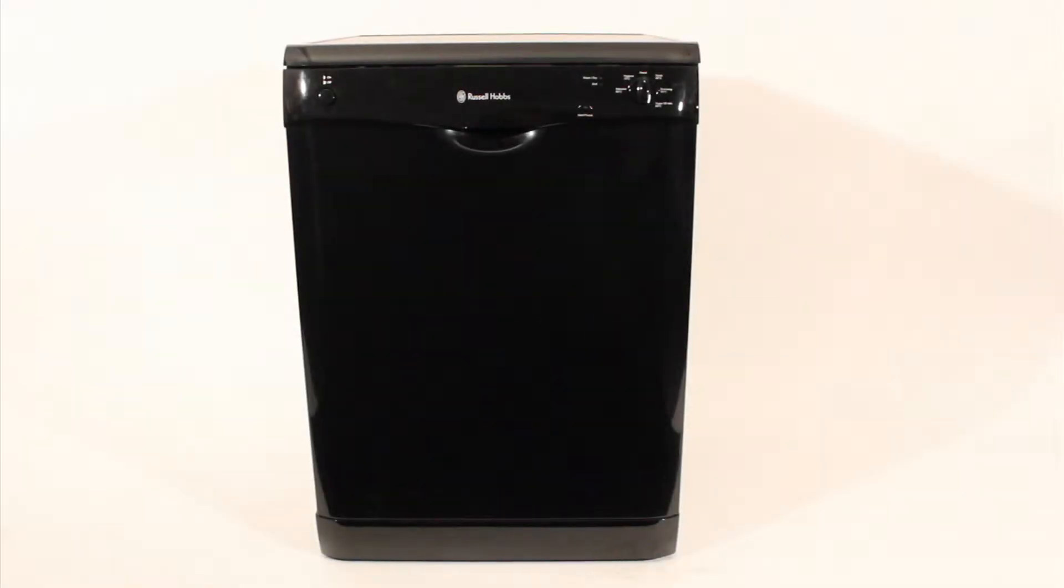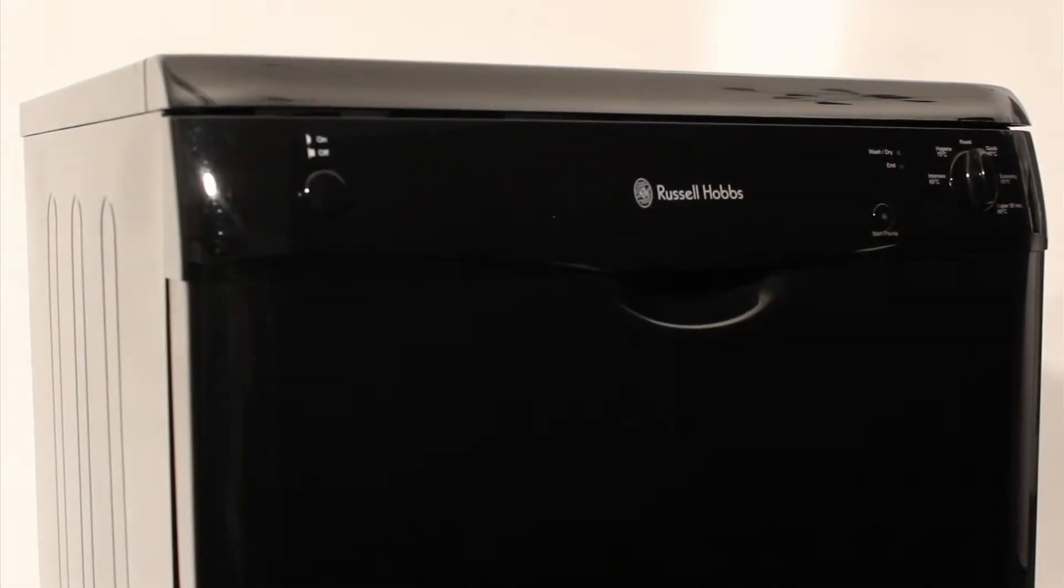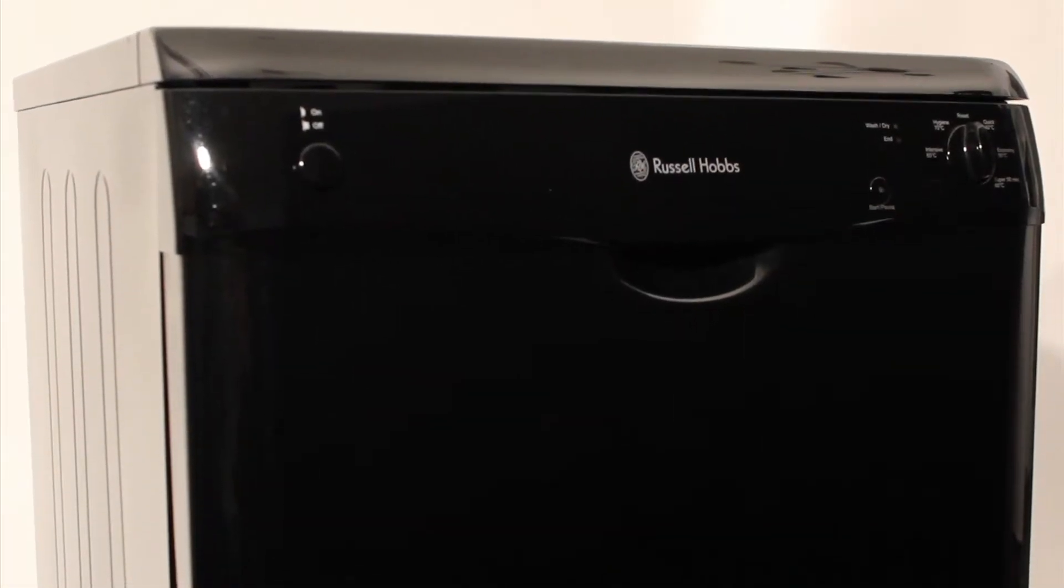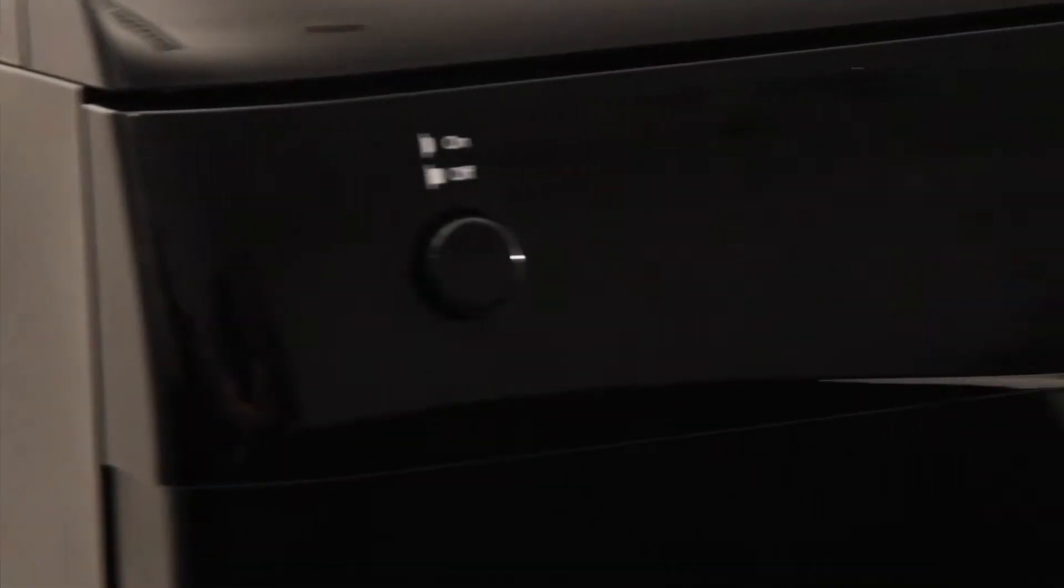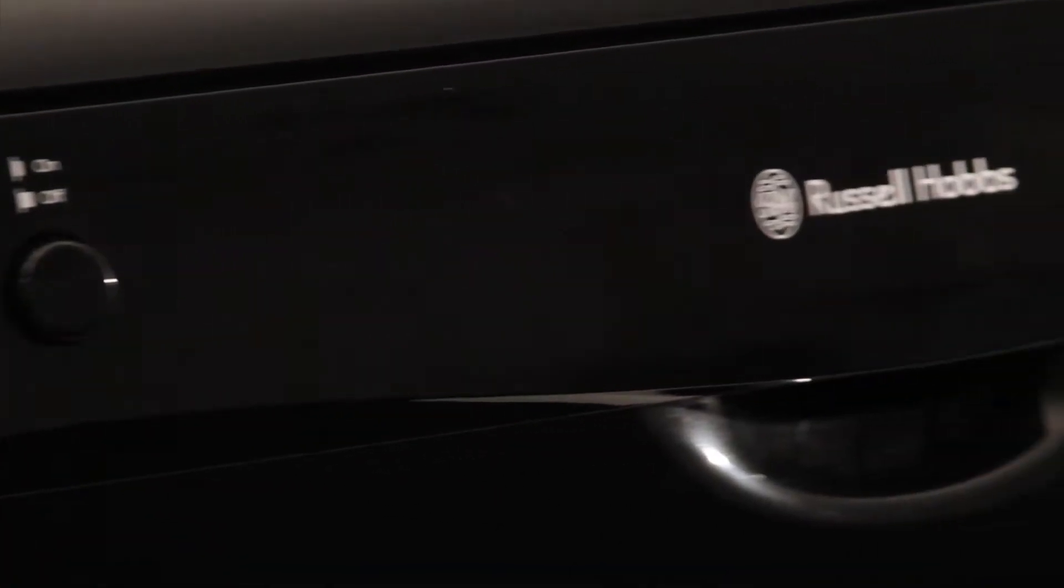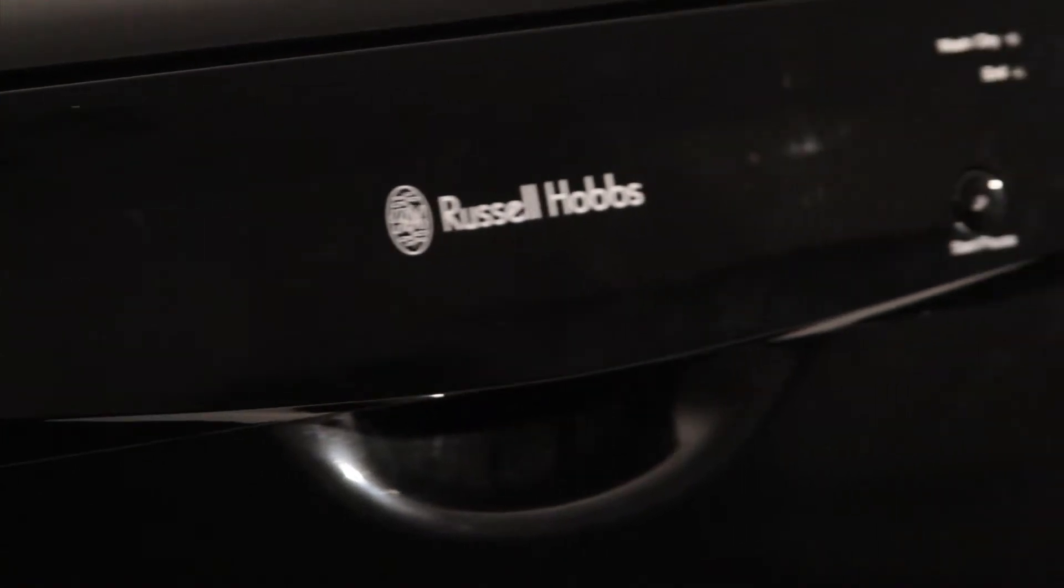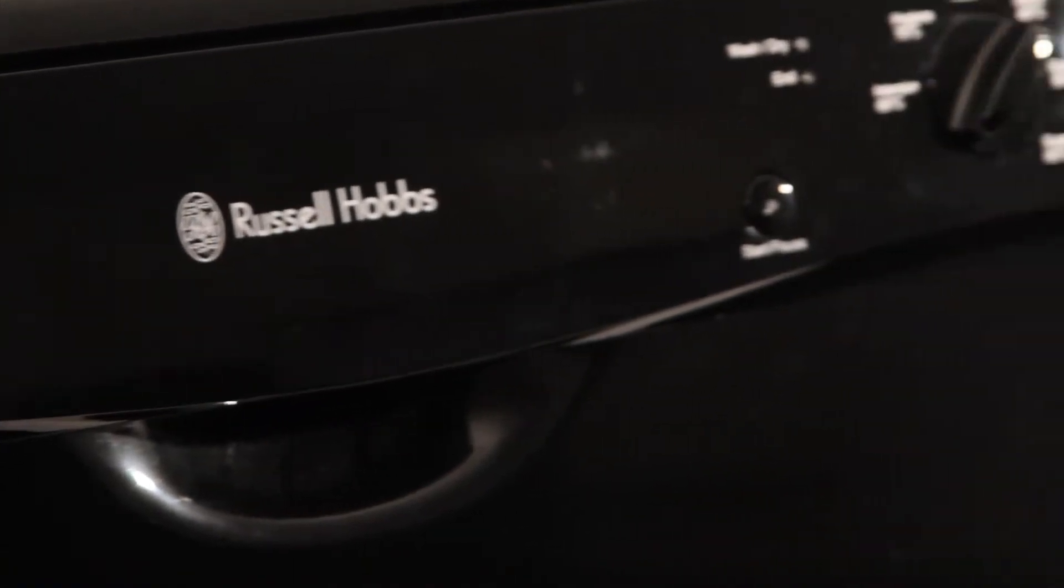Russell Hobbs is the UK's leading small domestic appliance brand. With a stylish new range of large domestic appliances, your kitchen can now be complete.